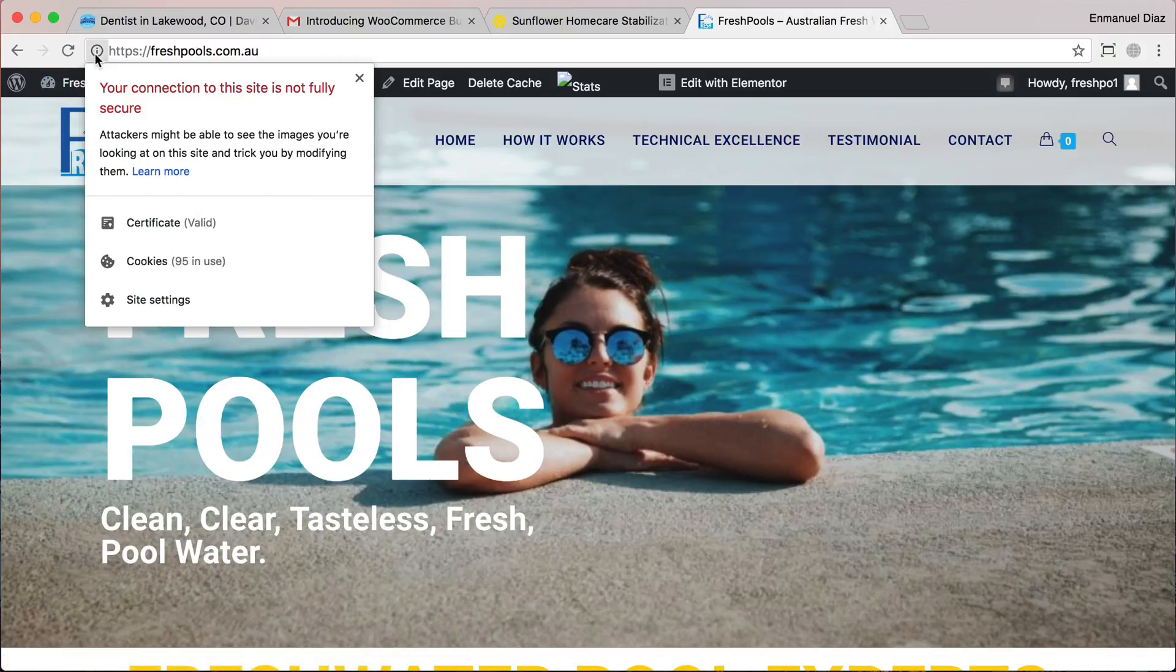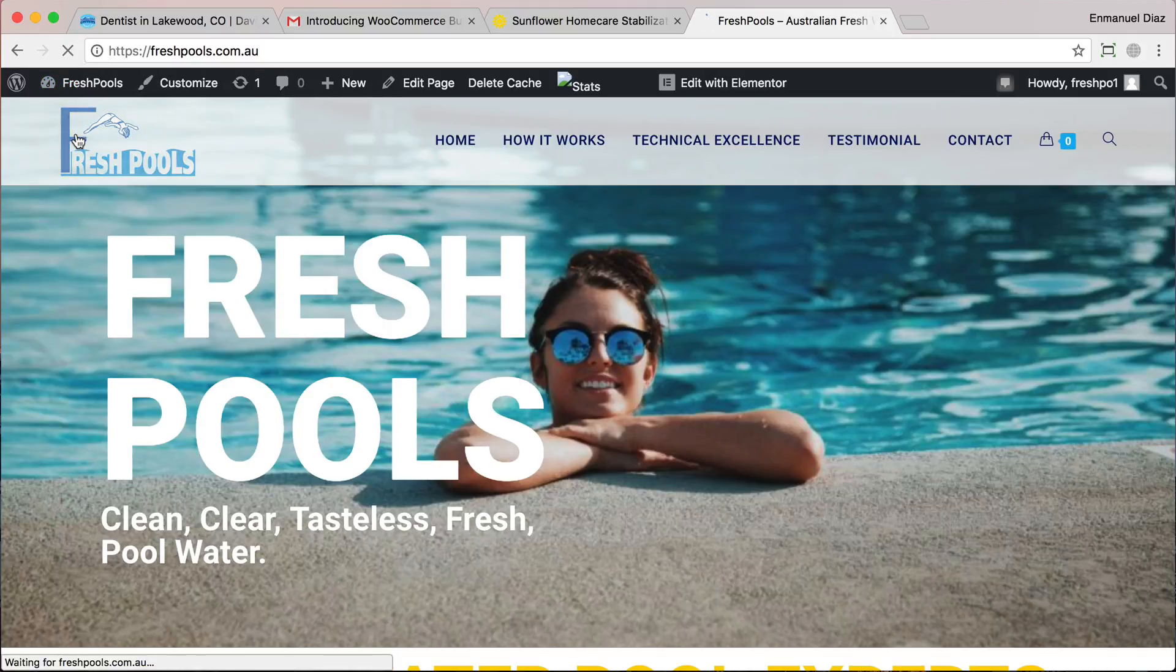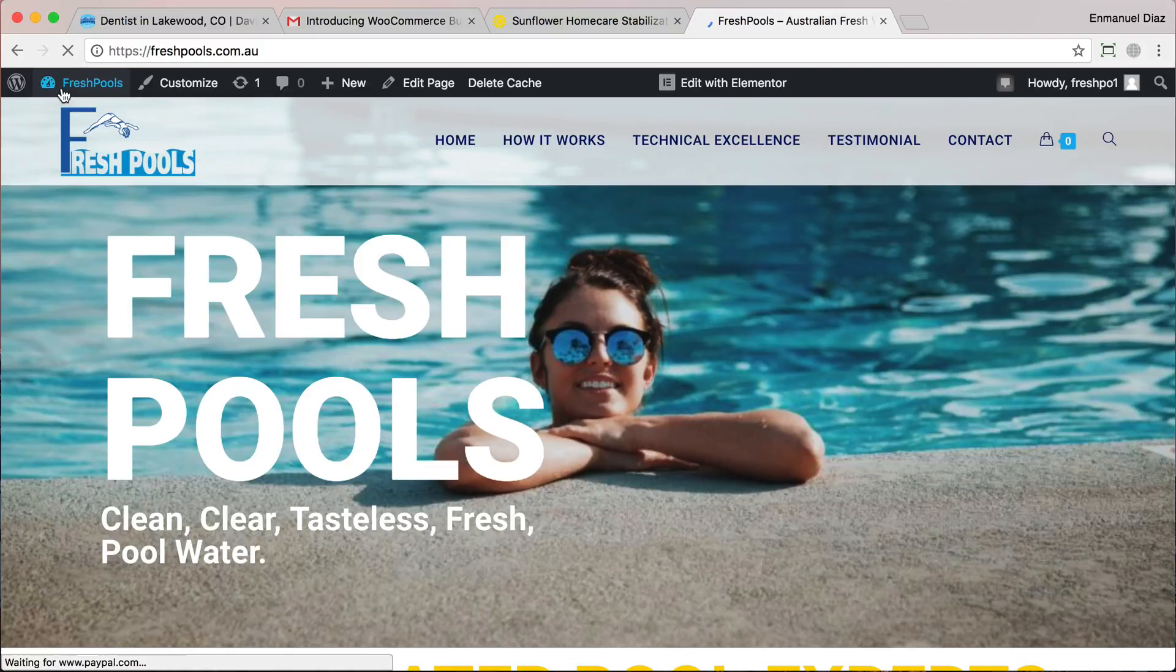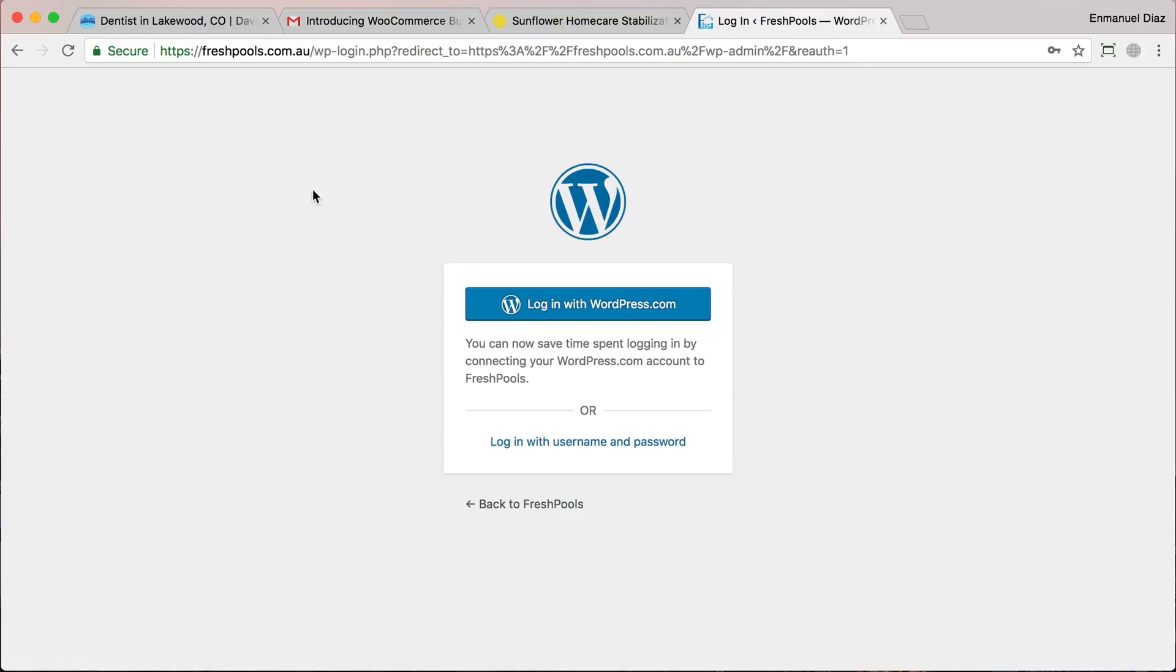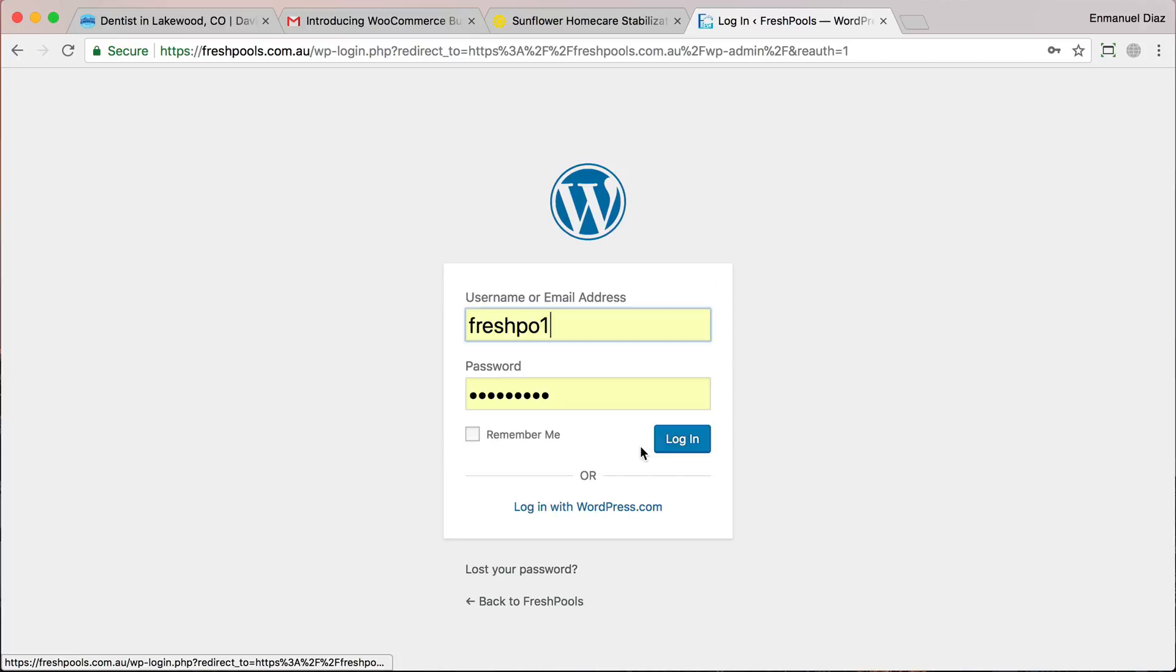Let me show you. We're going to go back into the dashboard. We're going to need to log in again.